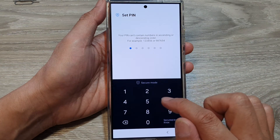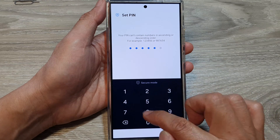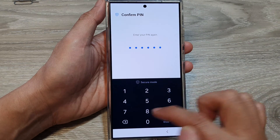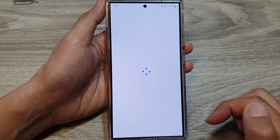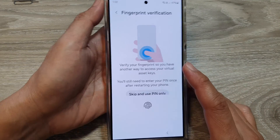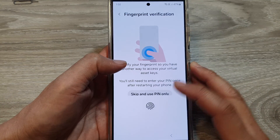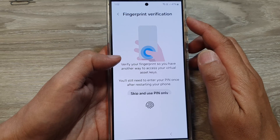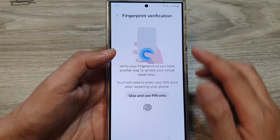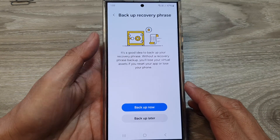So here I'm going to put in one, two, three, two, five, eight. Confirm: one, two, three, two, five, eight. All right, next, we're going to use fingerprint verification. You can choose to use that or you can skip. So I'm going to use it.